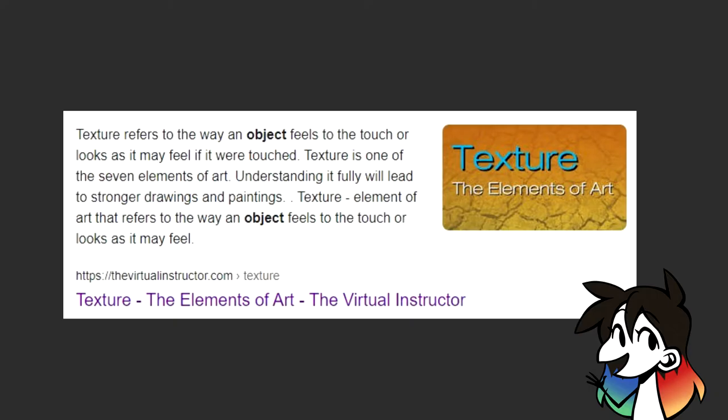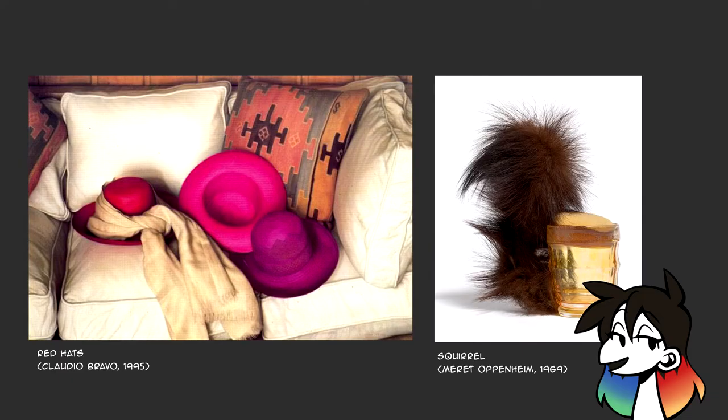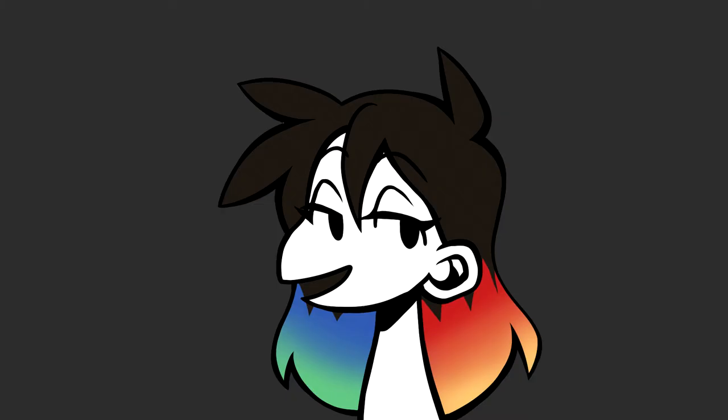Google states that texture refers to the way an object feels to the touch or looks as it may feel if it were touched. Texture is one of the seven elements of art, and for the most part, that really is the long and short of it. Texture is either drawing something to look like it'll feel something, or using certain materials or techniques to give it a physical, touchable quality. But there are still a couple more definitions within the umbrella term texture — in fact, there are four different types: actual, implied, abstract, and invented texture.